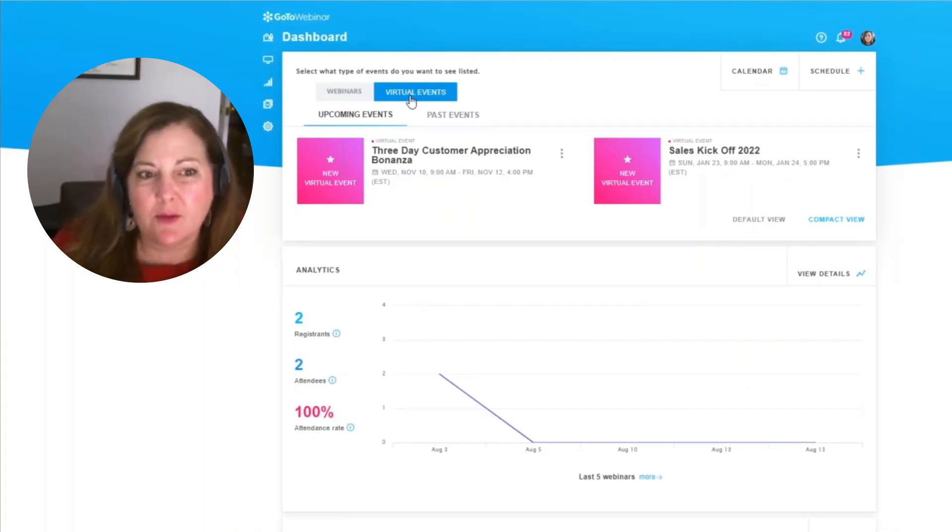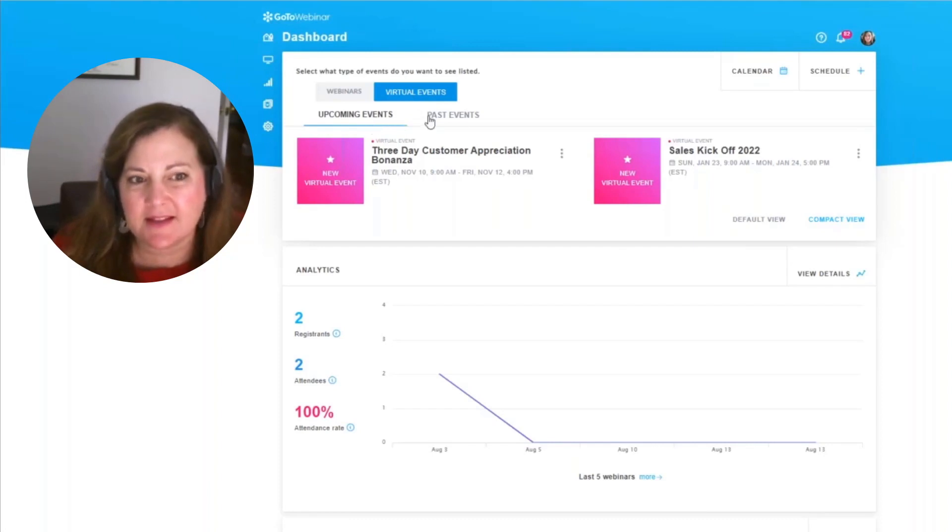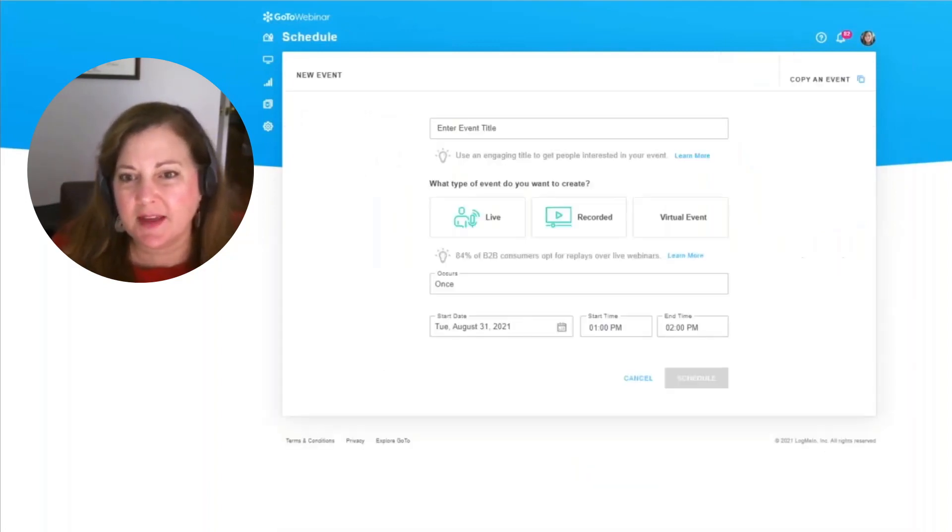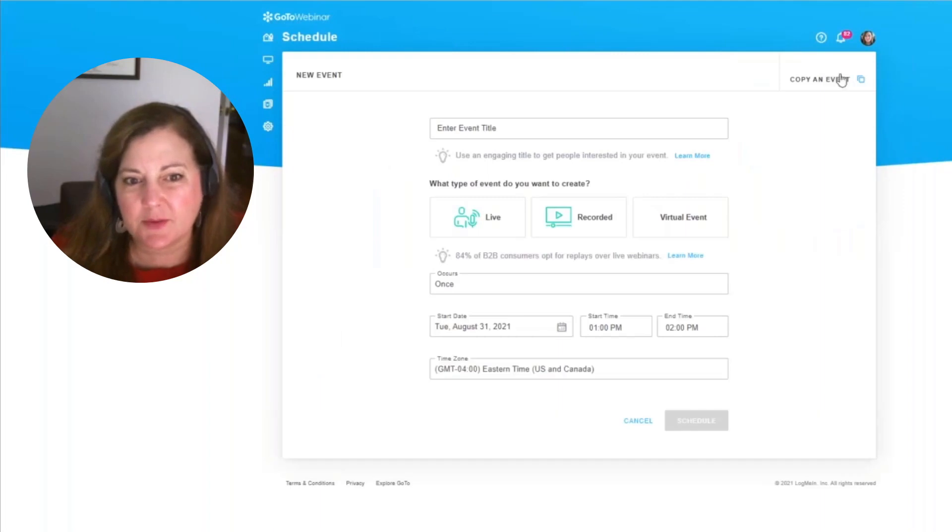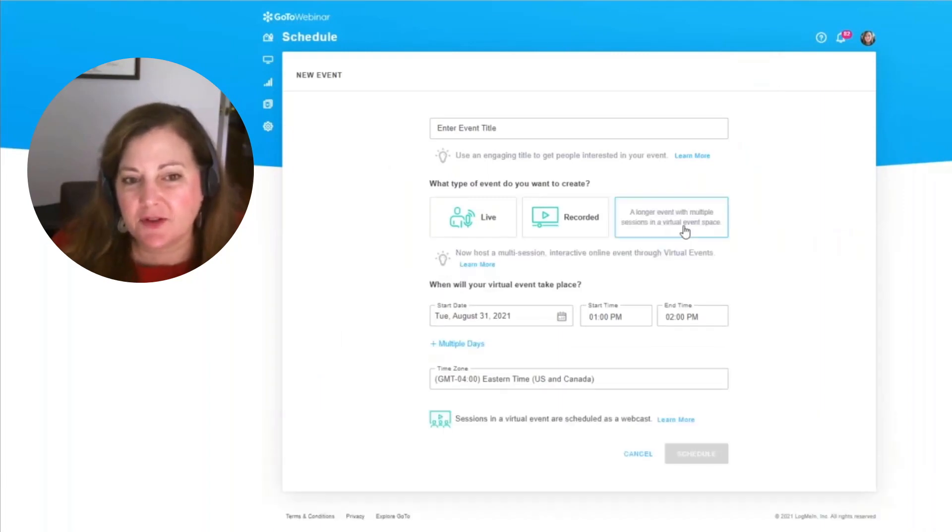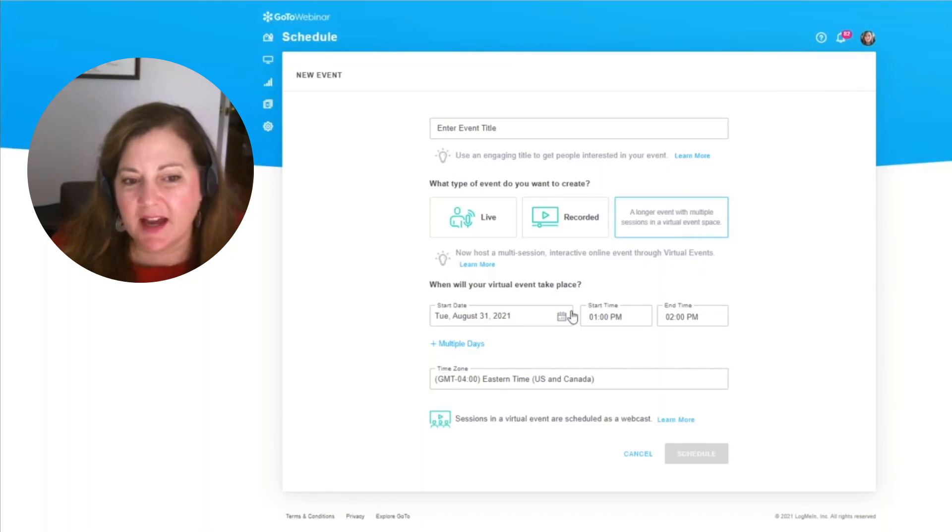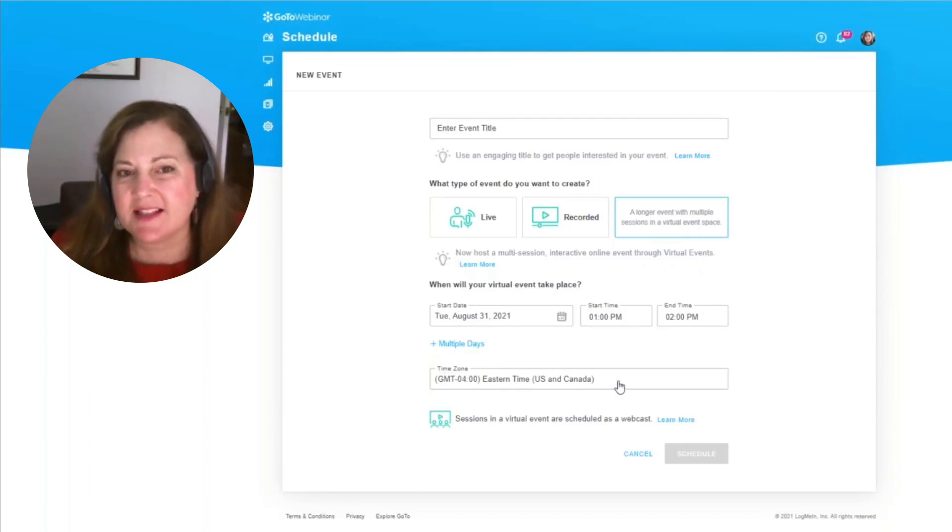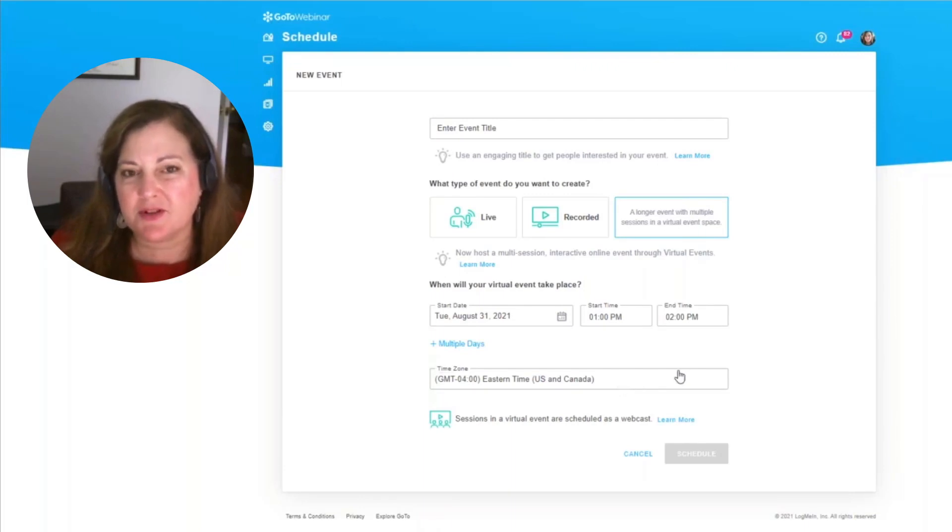We'll be able to see past events as well as upcoming events. If I wanted to schedule a new event, I simply come over to schedule and select a virtual event. That's going to allow me to give it a time frame and title and begin scheduling the sessions and the parameters around this virtual event.